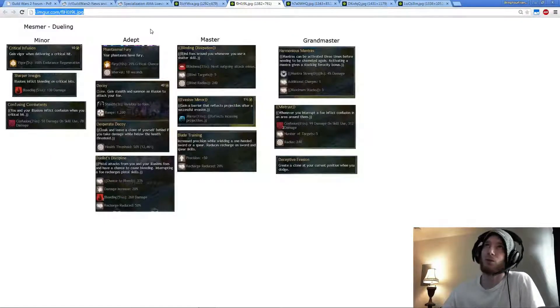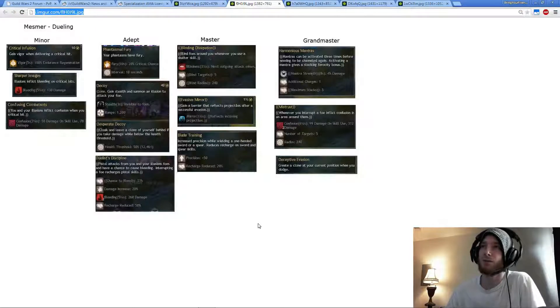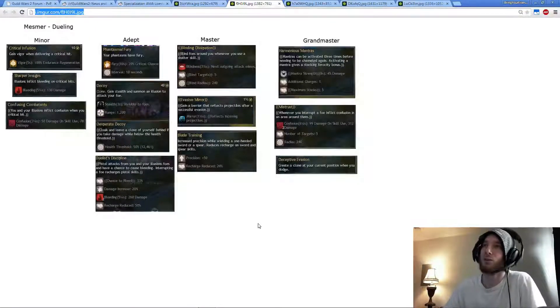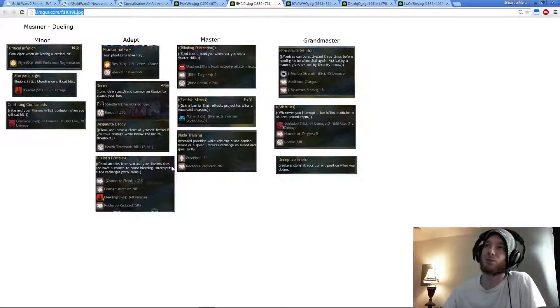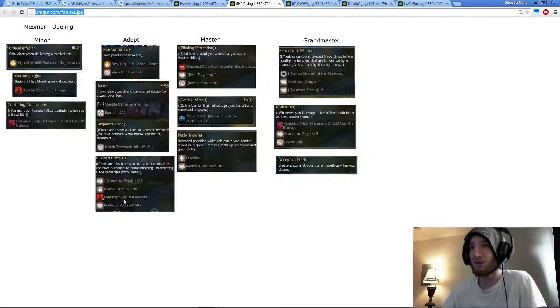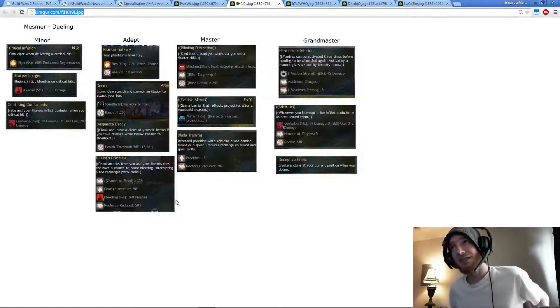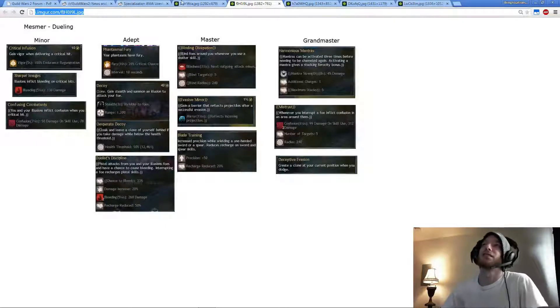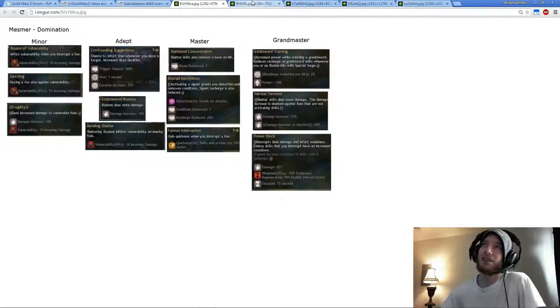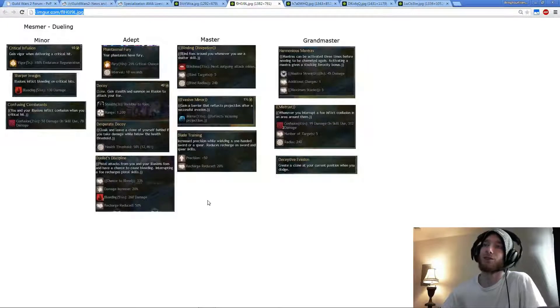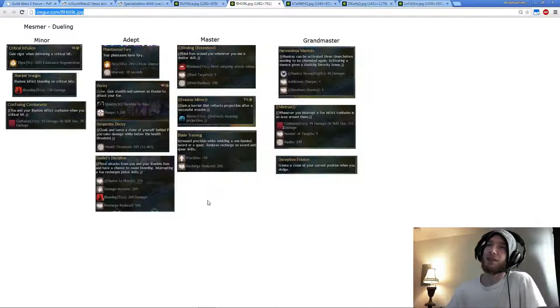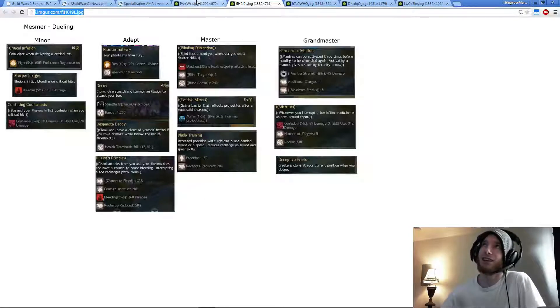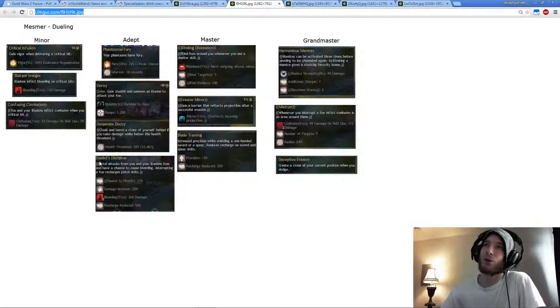But with Condition Shatter, I would definitely go with Duelist Discipline. I would run pretty much the same combo I would now, which is Sword Pistol Staff. Pistol Attacks from your Illusions have a chance to cause Bleeding. Interrupting a Foe recharges Pistol Skills. So with this and Confounding Suggestions, you basically have a chance to double stun people if they don't have Stability or Aegis or anything like that.